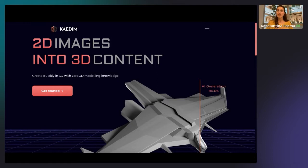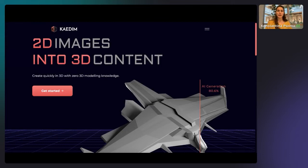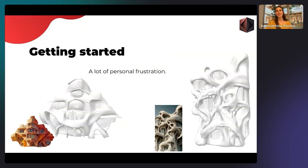The second main use case we're working on has to do with 3D user generated content. Imagine you're a player in a game or a contributor in an app or metaverse — you can get the ability to create and populate and contribute with 3D content into that game or metaverse with zero 3D modeling knowledge. That's what we're working on at Katim.